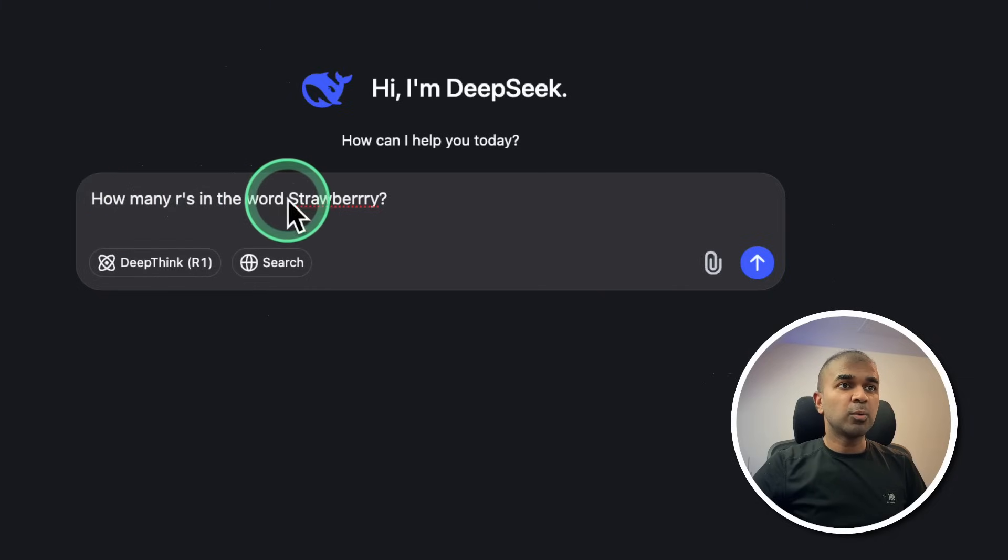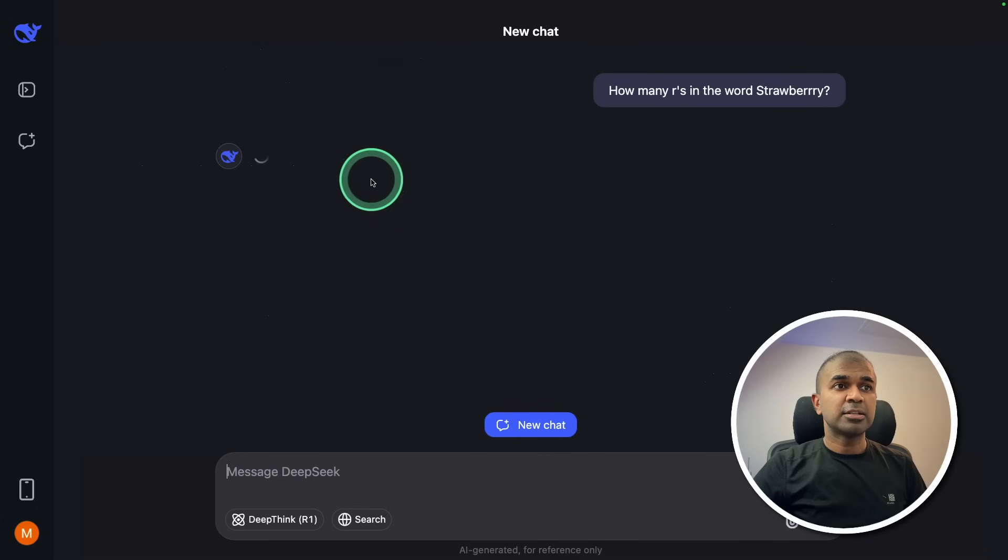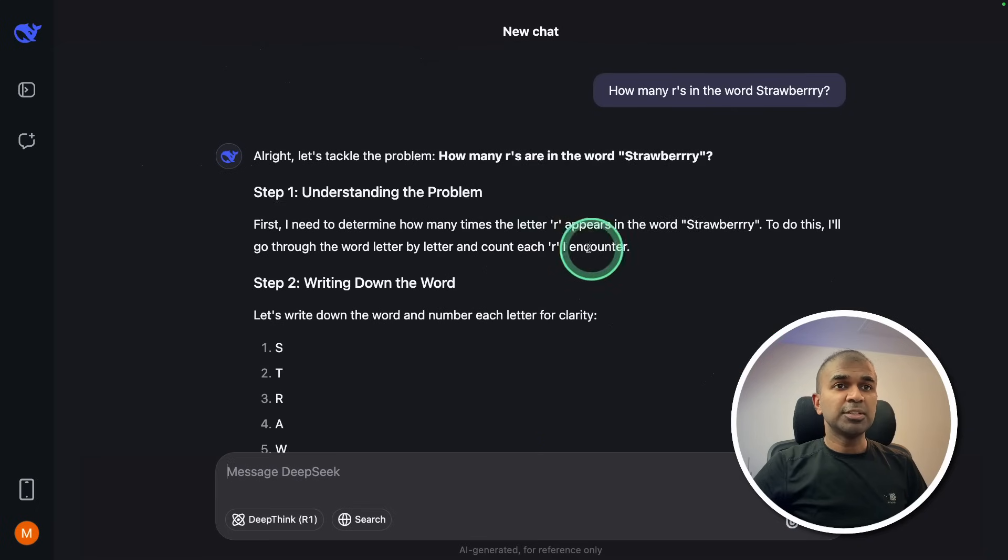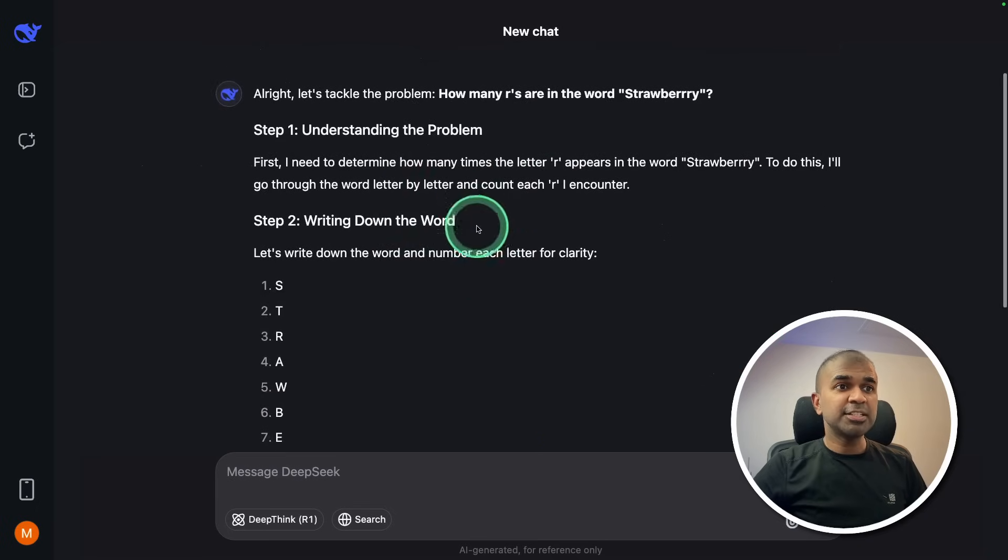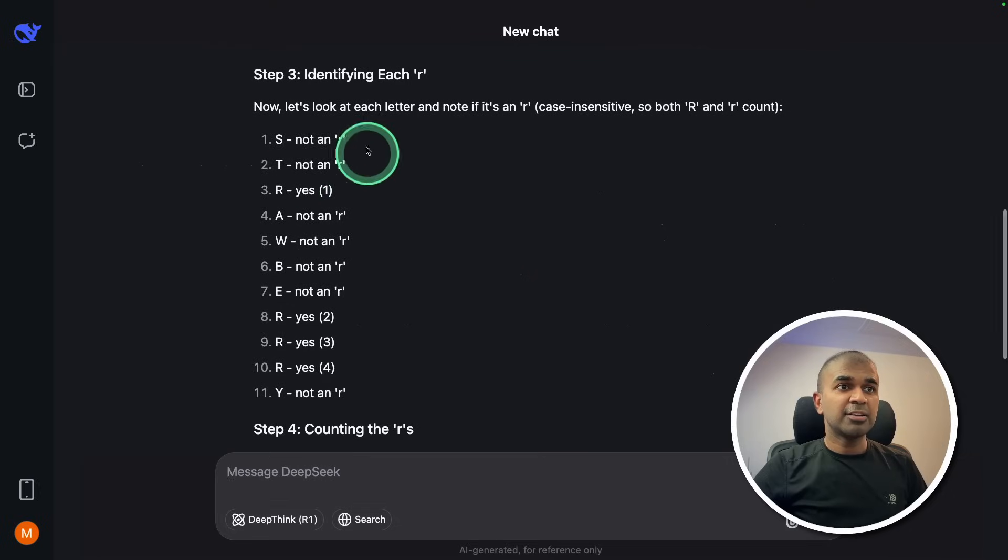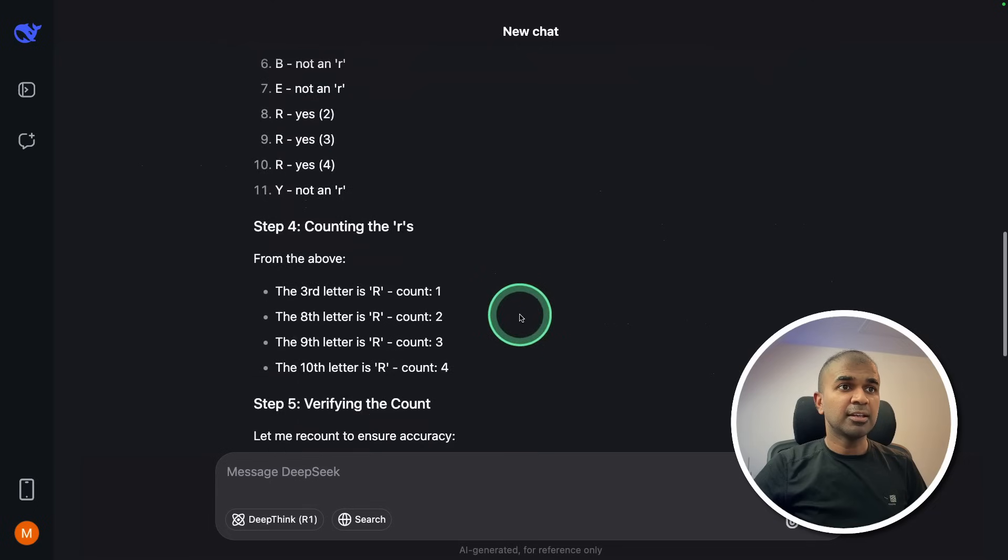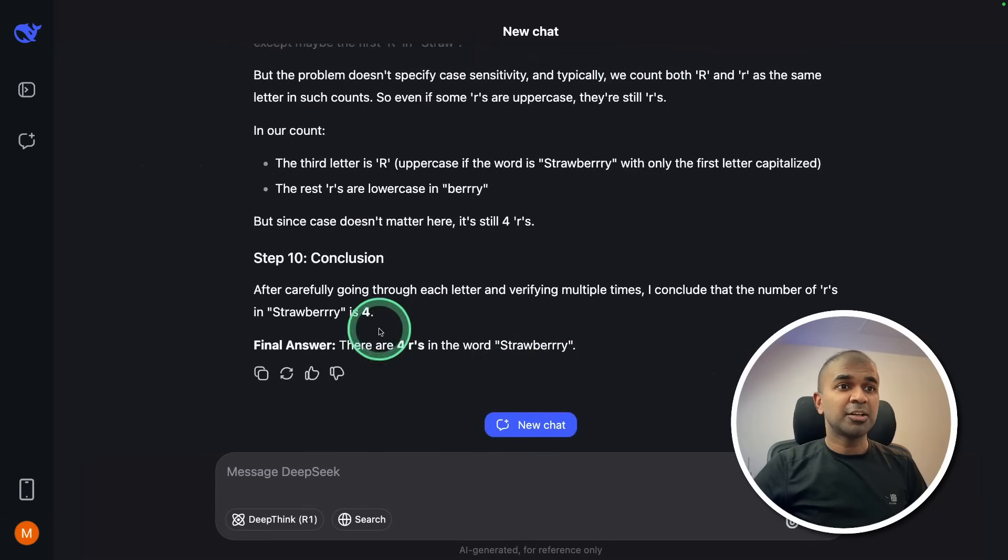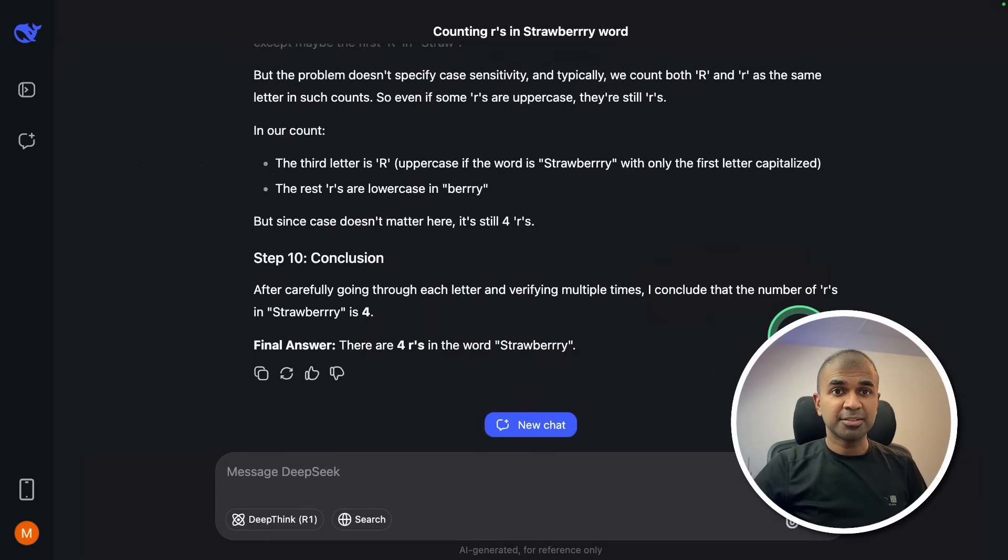How many R's in the word strawberry? I added extra R here. So now it's going to give me the response. Even though this is not a reasoning model, I can see that reasoning is built in and here is identifying number of R's with R here and that is amazing. So the conclusion is 4 R's. That is really nice. I'll give this a pass.